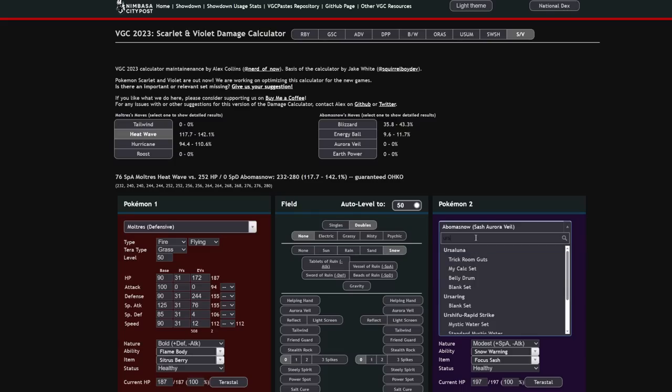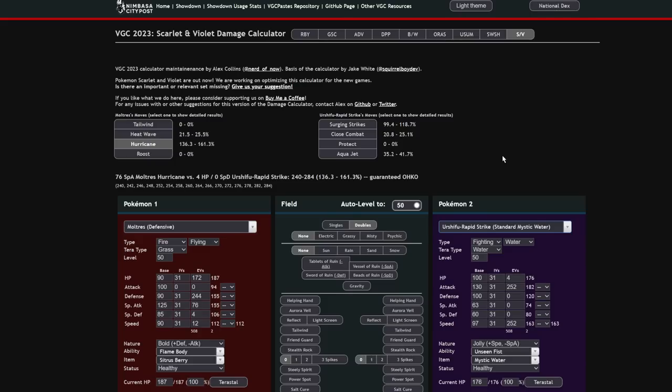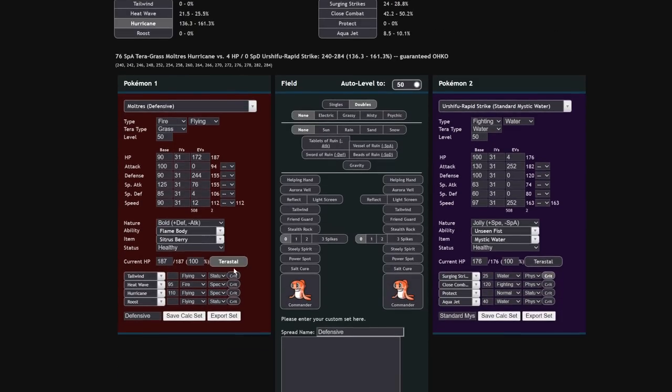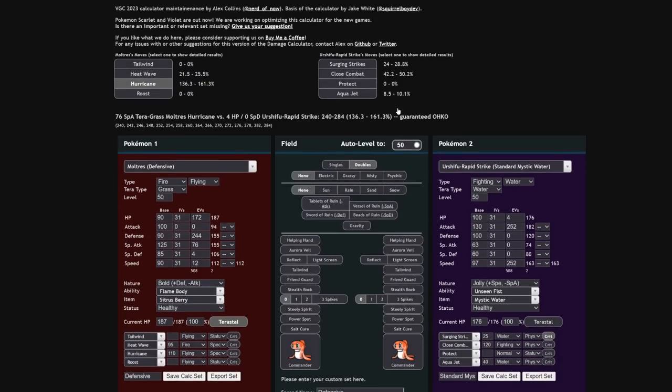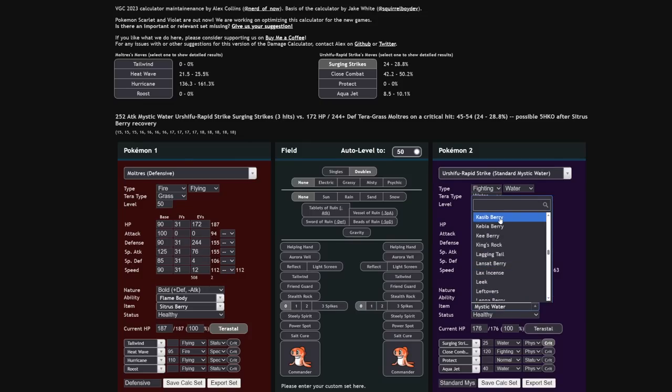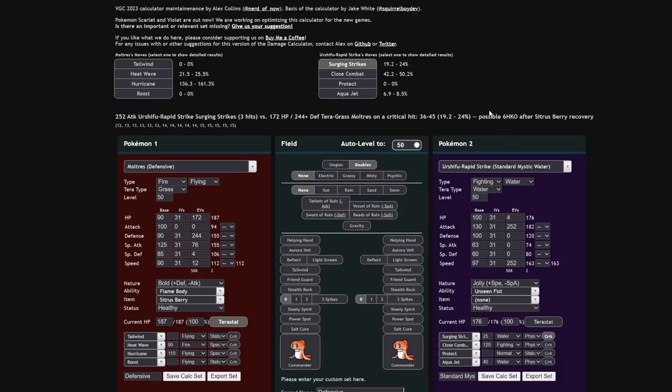Terra Grass also solves a lot of the issues that Moltres had before with that bad defensive typing. It's going to allow Moltres to not only ignore Rage Powder, ignore Spore, but resist Surging Strikes from opposing Urshifu Rapid Strike. Actually, I forgot to pop this into a damage calculator. Let me do that really fast.